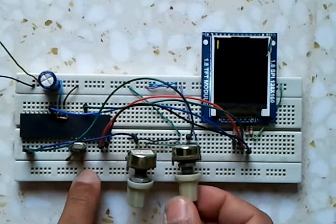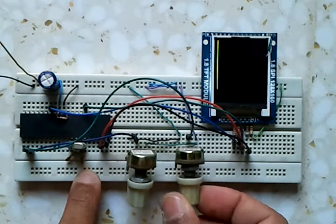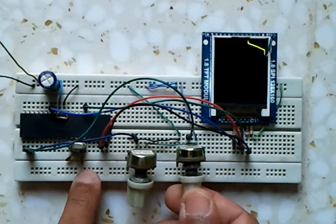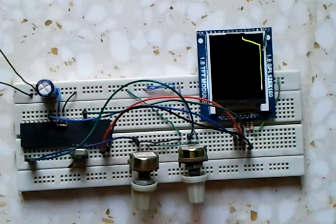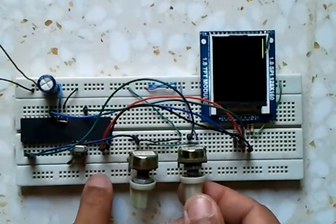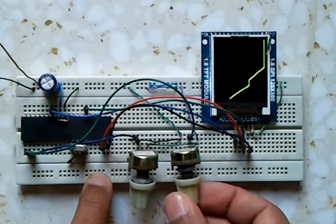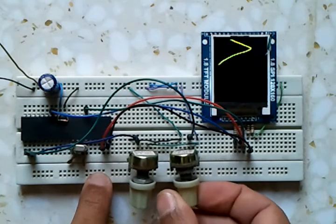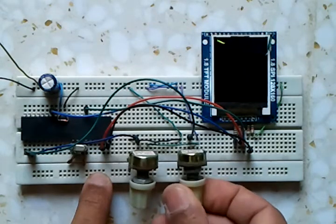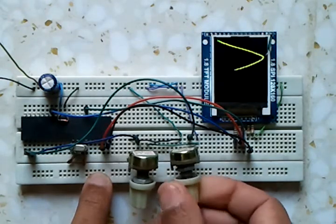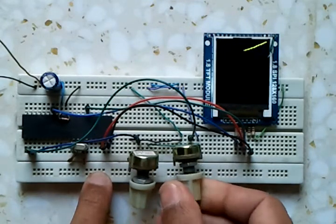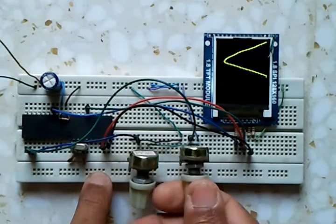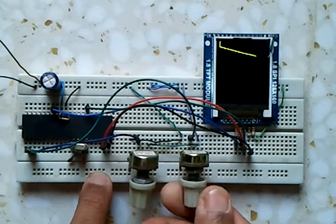This is the minimum value of the potentiometer and this is the maximum value. As we can see, the point which draws the line follows the position of the potentiometer.